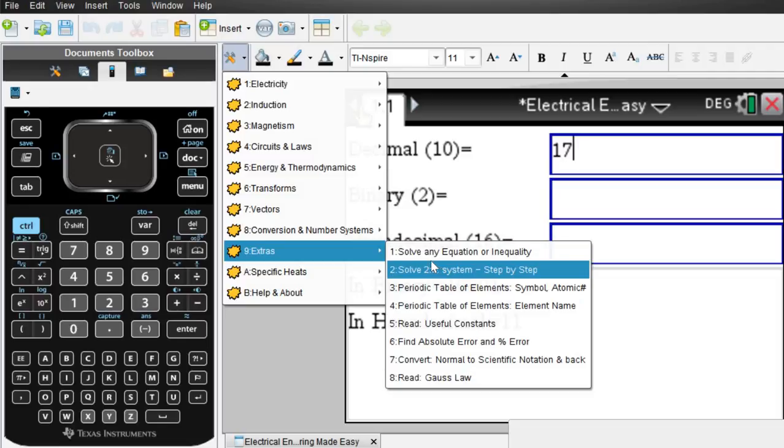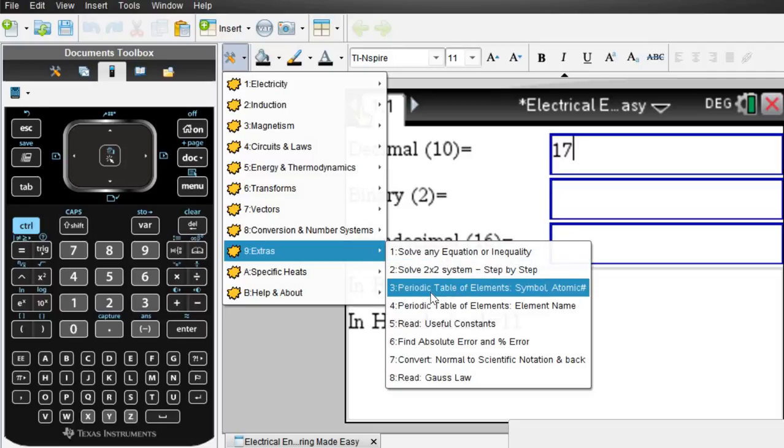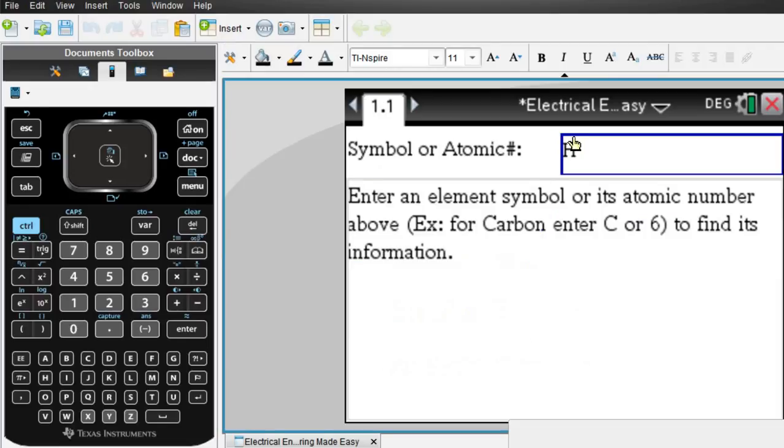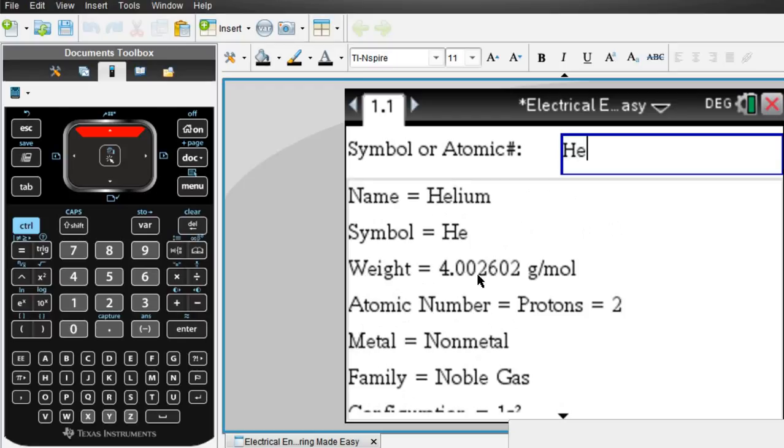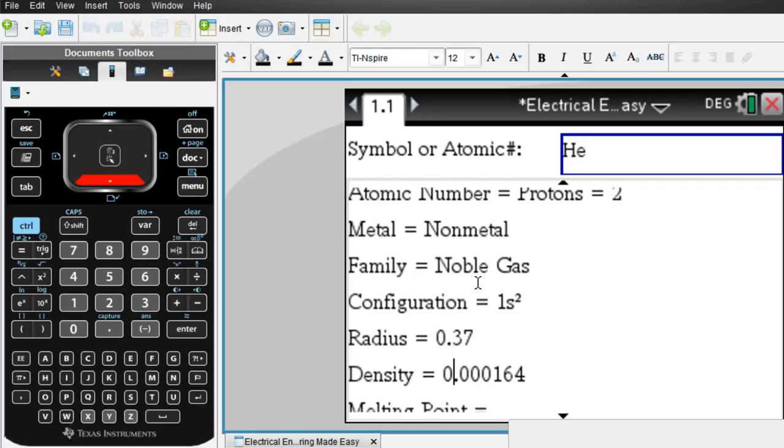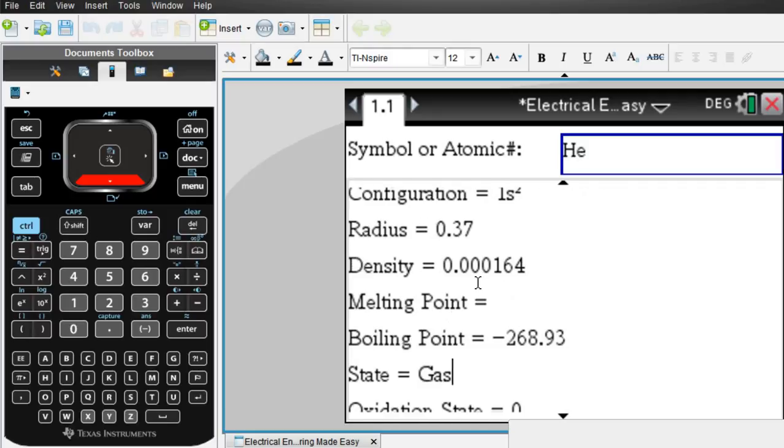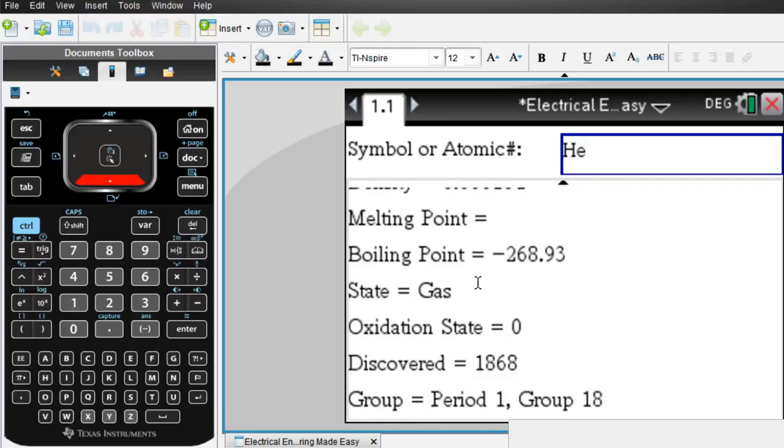And in extras, you can solve any two-by-two system of equations, periodic tables. Look at this. You want to look up helium, you type in he, and anything pertaining to helium, like the atomic number, the metal group, etc., family, is listed right here.